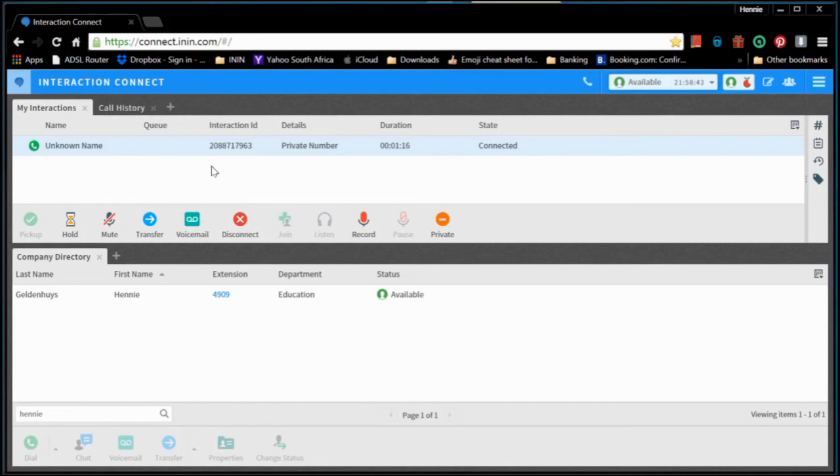For you to physically pick up the call, you have to click on the pick up button to do that. And that is how easy it is to pick up a call or receive a call in the Connect client.